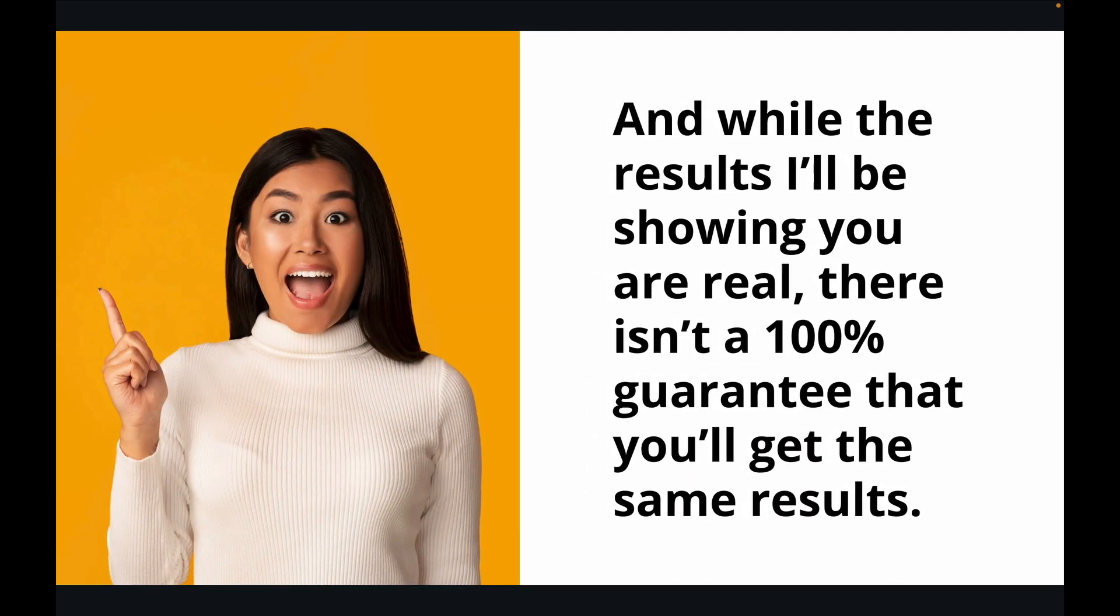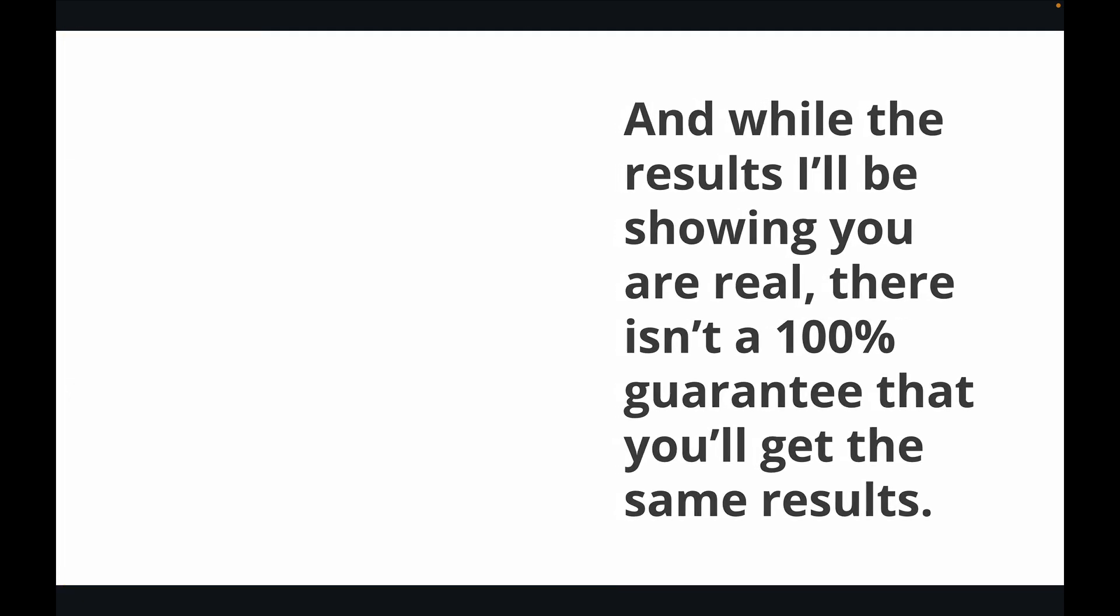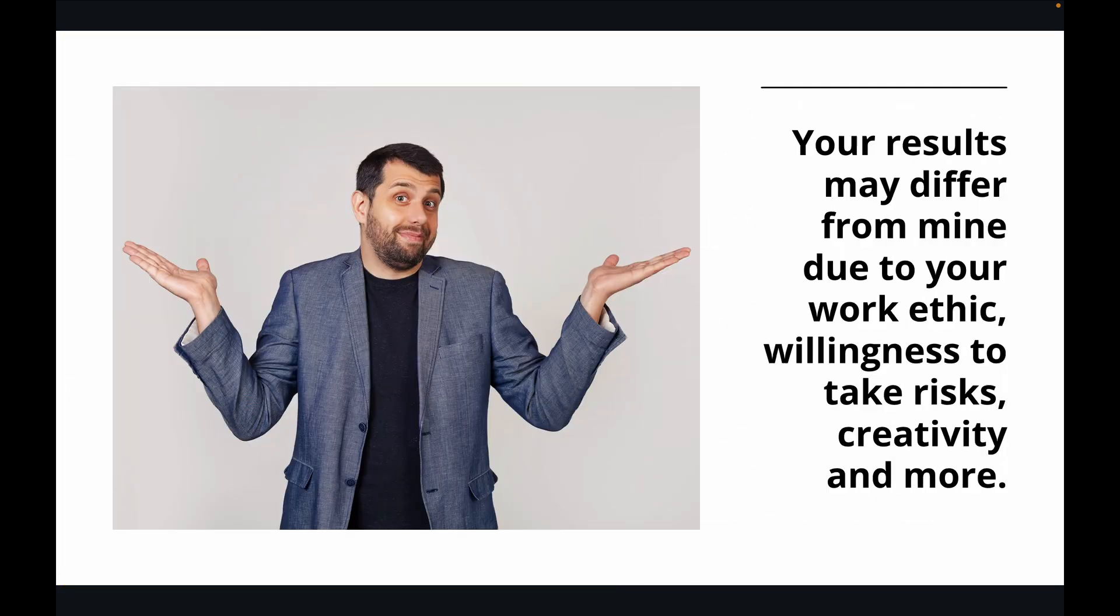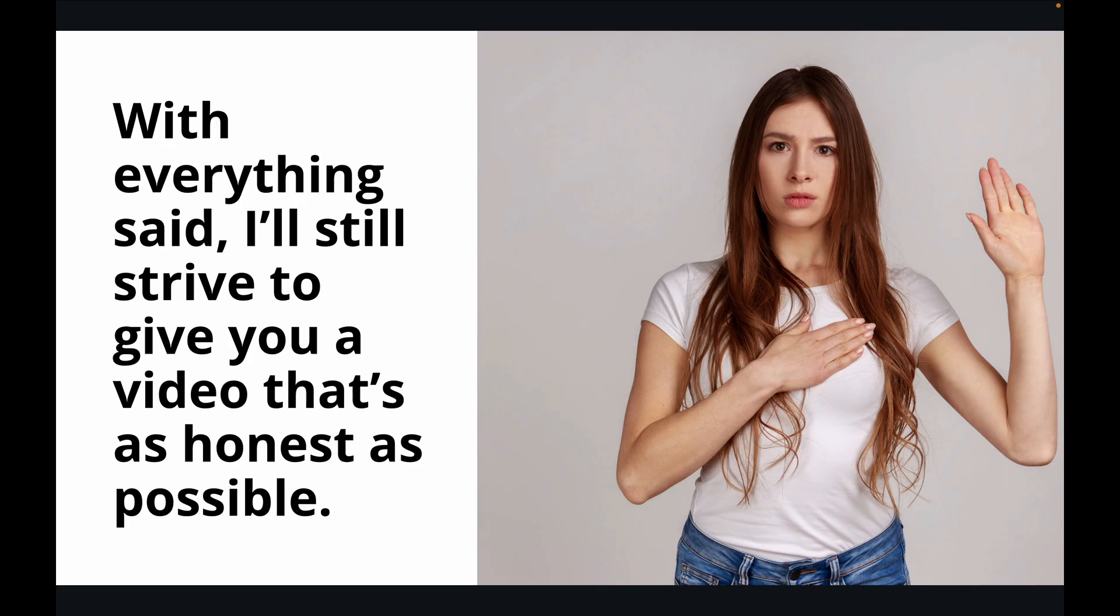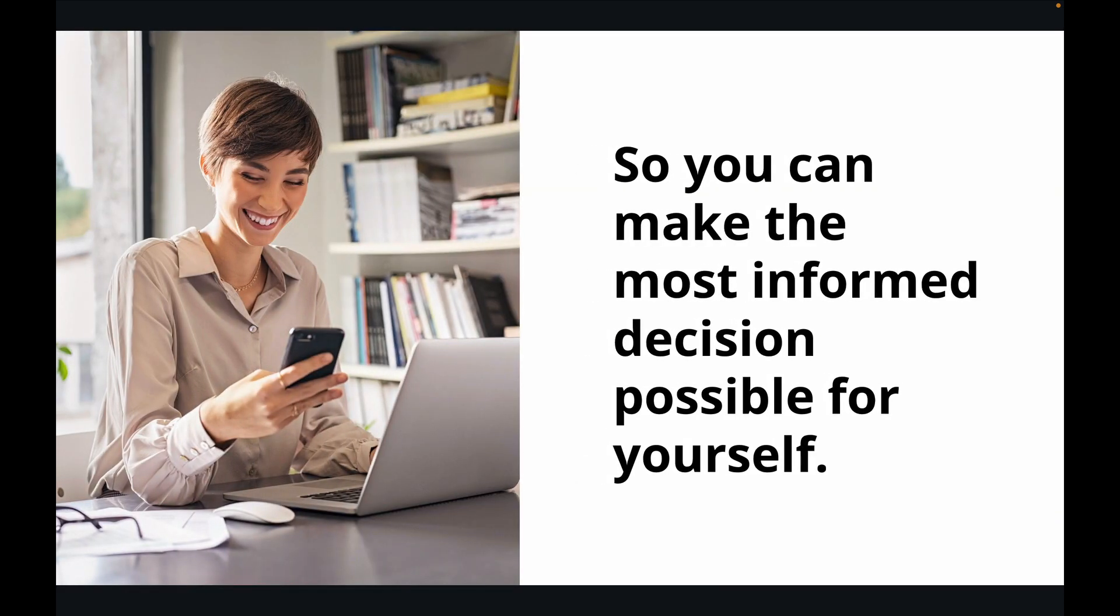And while the results I'll be showing you are real, there isn't a 100% guarantee that you'll get the same results. Your results may differ from mine due to your work ethic, willingness to take risks, creativity, and more. With everything said, I'll still strive to give you a video that's as honest as possible, so you can make the most informed decision possible for yourself.